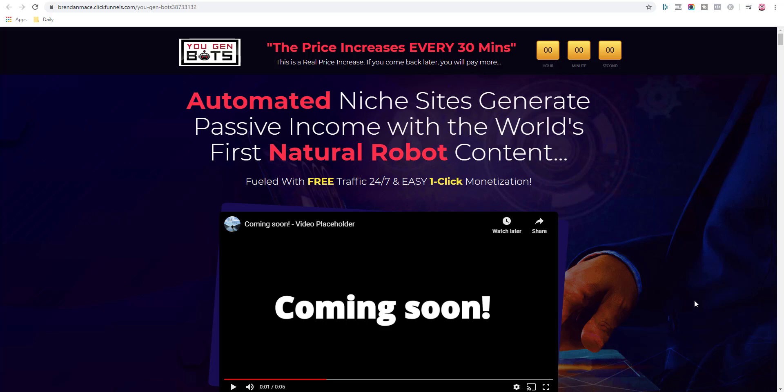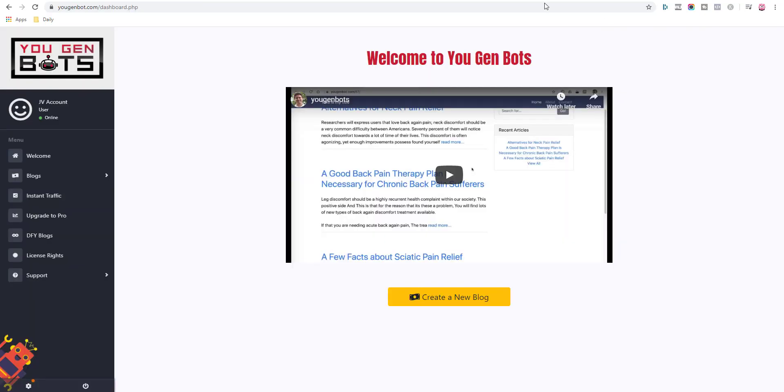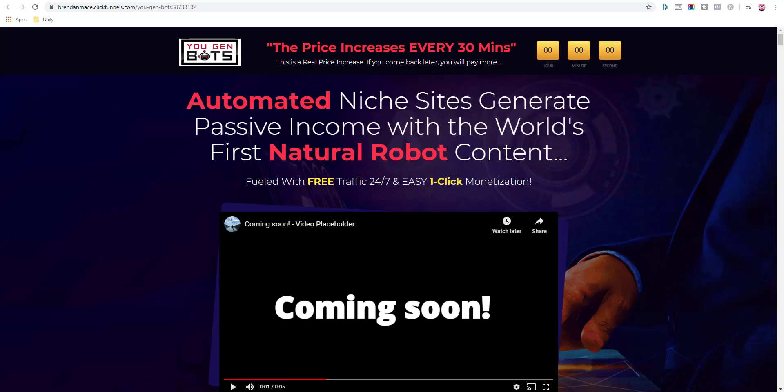Hi guys, Philip here, and in this review I am looking at a new service called YouGenBots by Brendan Mace and Diego Hernando. I'm going to show you inside the members area and why this YouGenBots is so dangerous for beginners and why you're wasting your time thinking that this type of service will make you passive income.